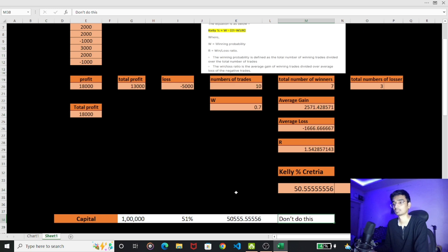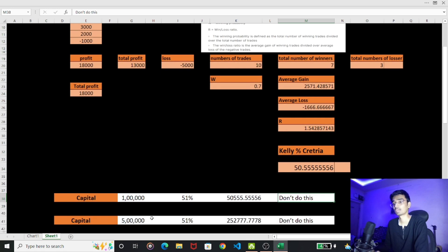In the case of Kelly's Criteria, professional traders have modified this. Here we have 5,000,000 rupees. If Kelly's Criteria says 51%, that's 51% of our capital — 5,000,000 rupees — giving 2,000,000 rupees for a single trade.